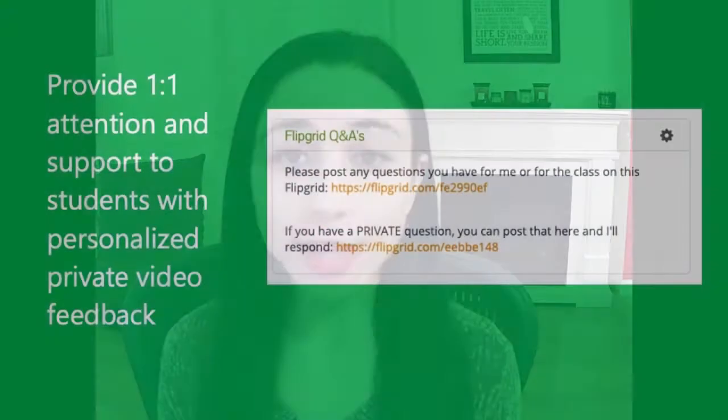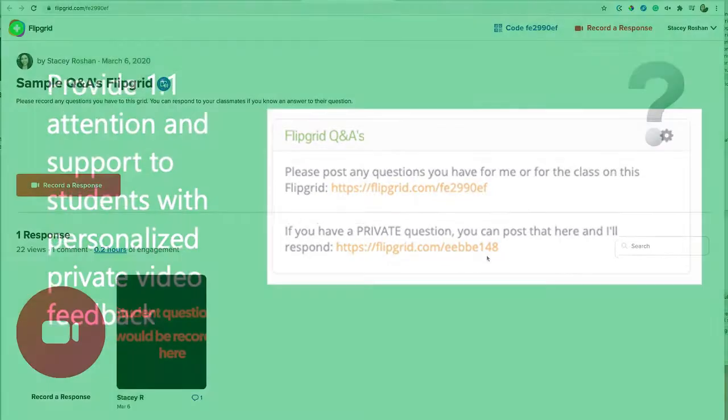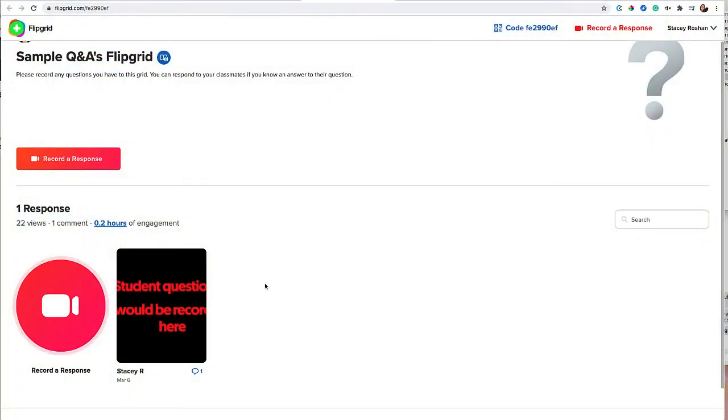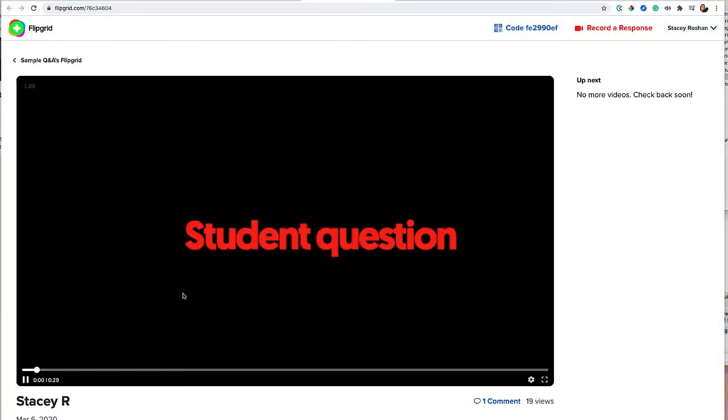I like to set up two communication channels for my students: one that is public and one that is private. The public one is great in that many students can benefit from seeing questions their peers have asked and my response to those questions.